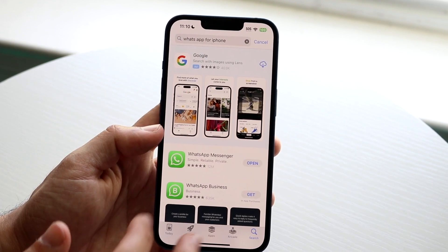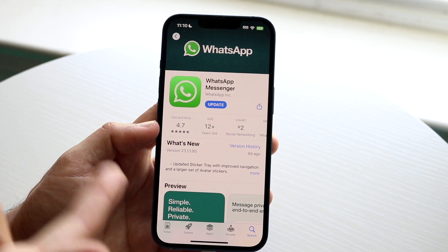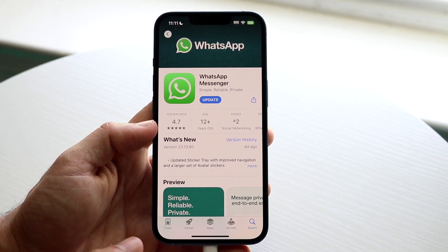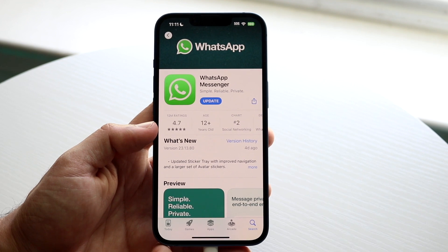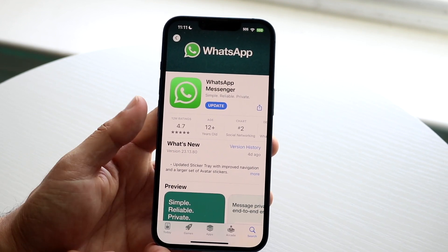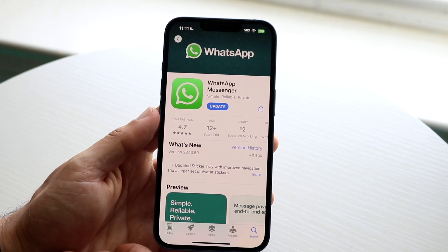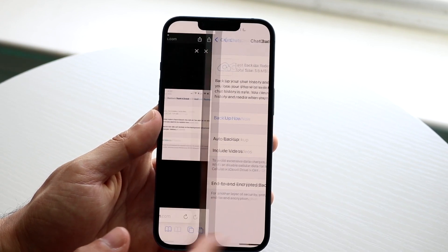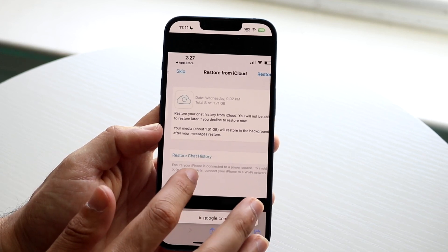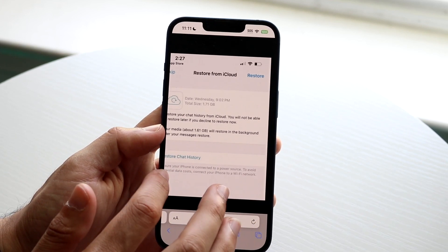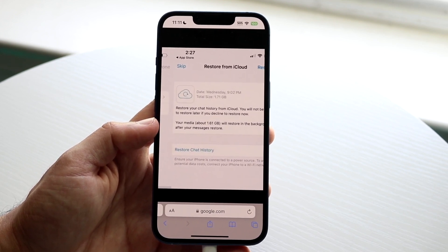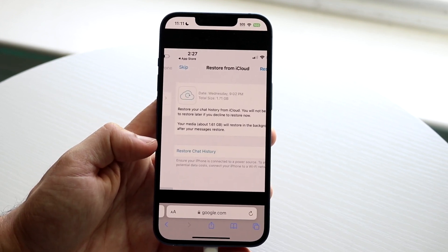Type in WhatsApp and reinstall the application. Download it once more and go through the initial setup — it will take you to where you type in your phone number and other details. A little bit after that, it's going to show you a specific panel that says Restore from iCloud, or if you have an Android phone, Restore from Google Drive.